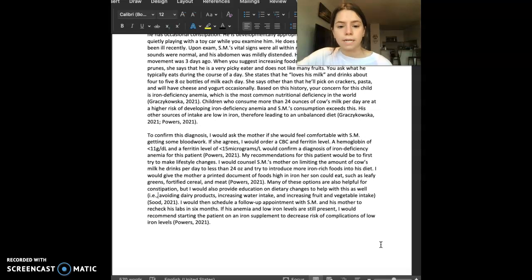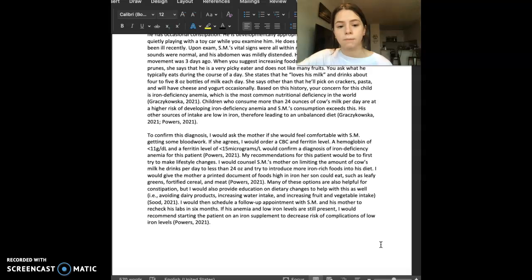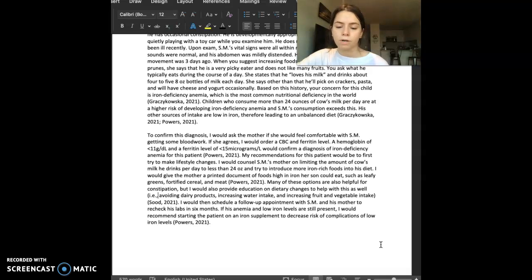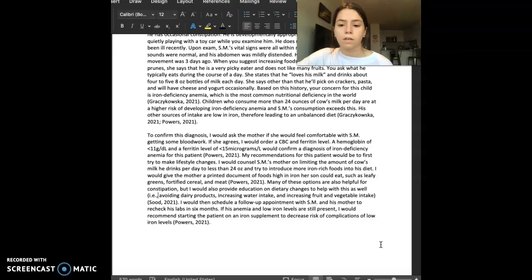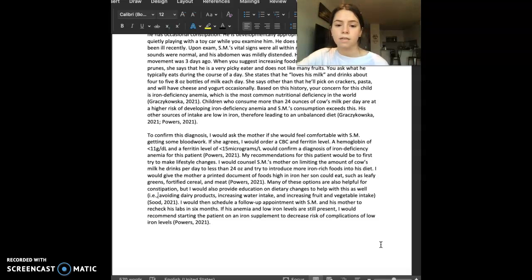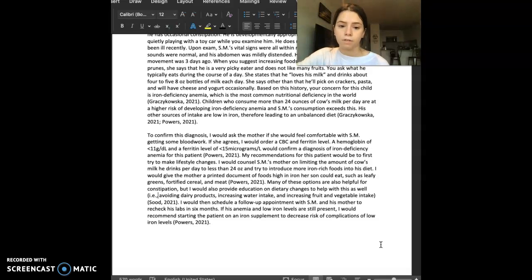To confirm this diagnosis, I would ask the mother if she would feel comfortable with SM getting some blood work. If she agrees, I would order a CBC and ferritin level. A hemoglobin of less than 11 grams per deciliter and a ferritin less than 15 micrograms per liter would confirm a diagnosis of iron deficiency anemia for this patient.